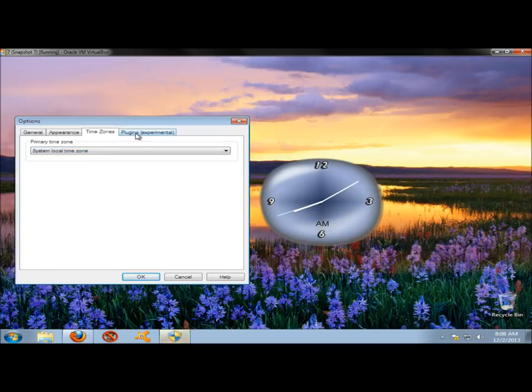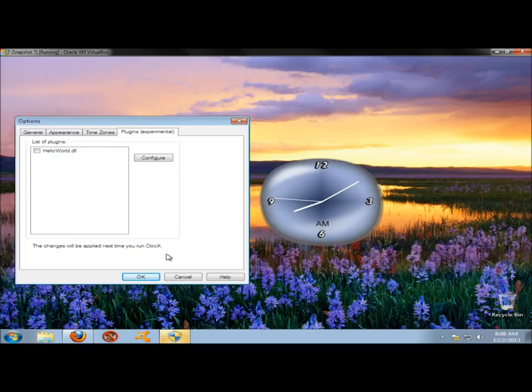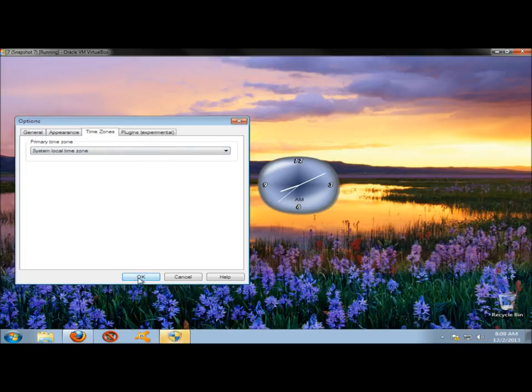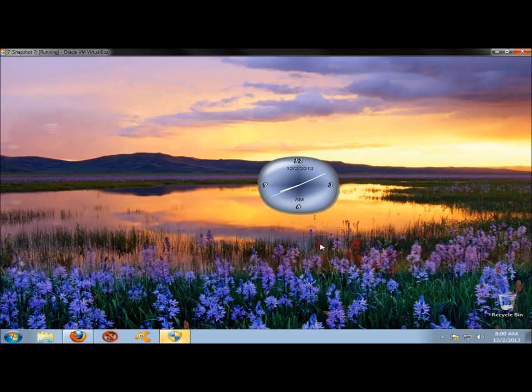And under Plugins, there's really not anything there. You have a Hello World, and that's about it. Now I'm going to go ahead and click OK. And now you can see on the clock you have the date up top here. You have AM down here.